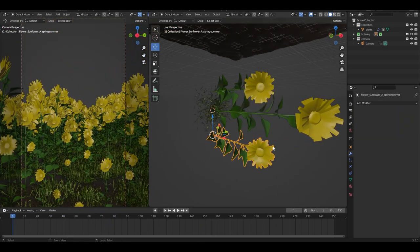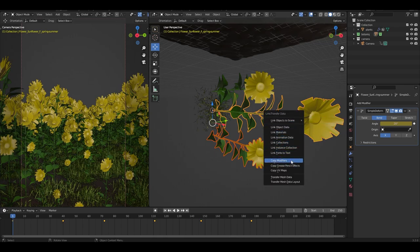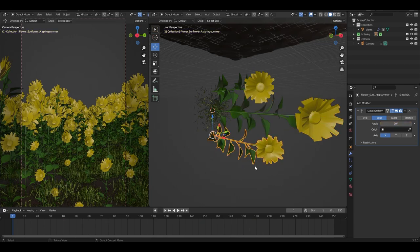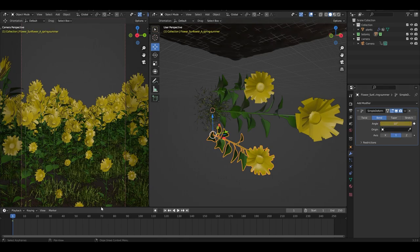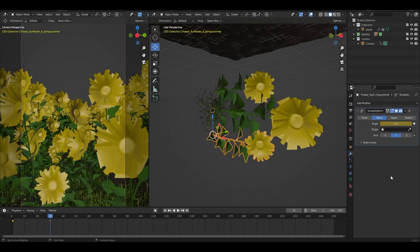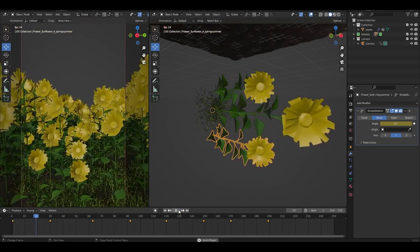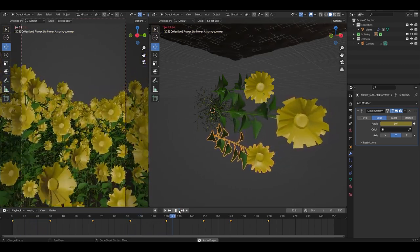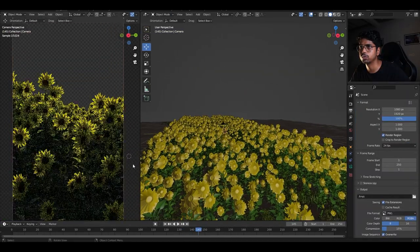Playing it back — you can see the plant is animating. I can select this plant, Shift-select another, press Ctrl+L, and copy the modifier to that plant too. Then I add keyframes on the Y direction — maybe 10 degrees, go to frame 30 or 40, set it to minus 10, press I, then copy and paste those keyframes. Playing it back — this is animating. This is the method I used to add wind animation.